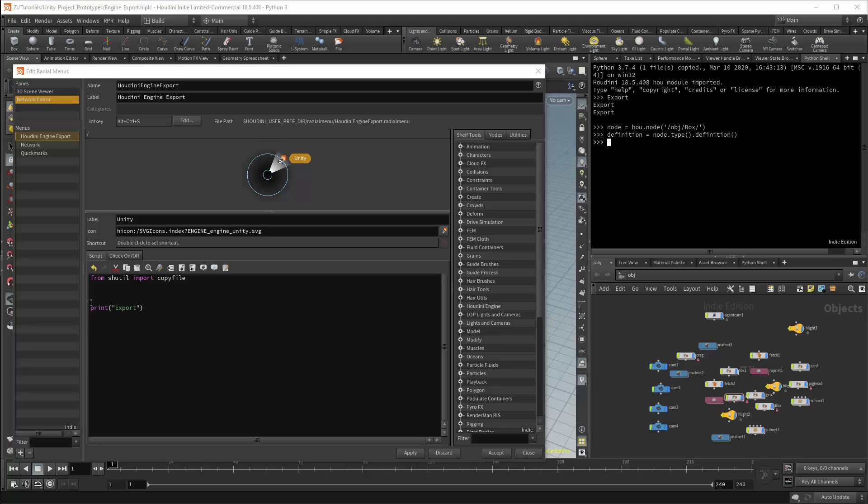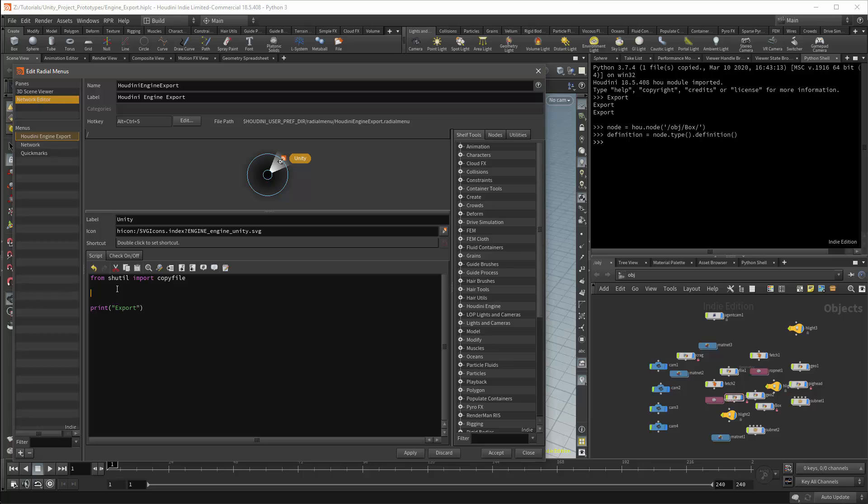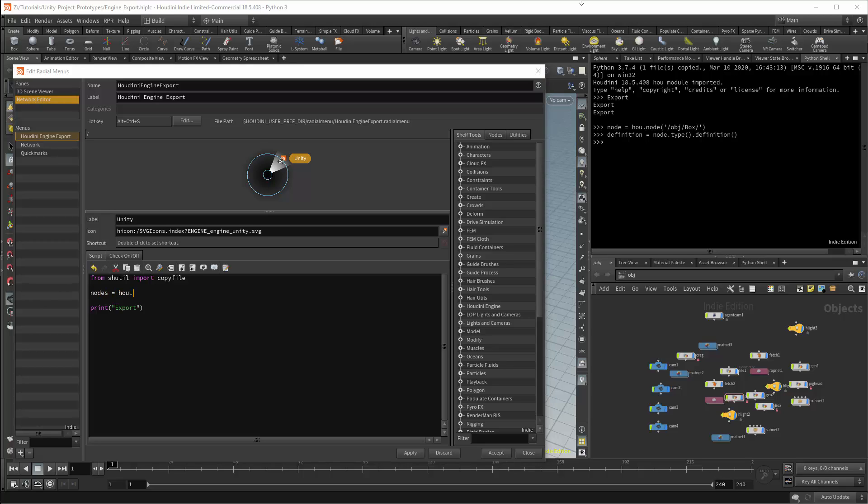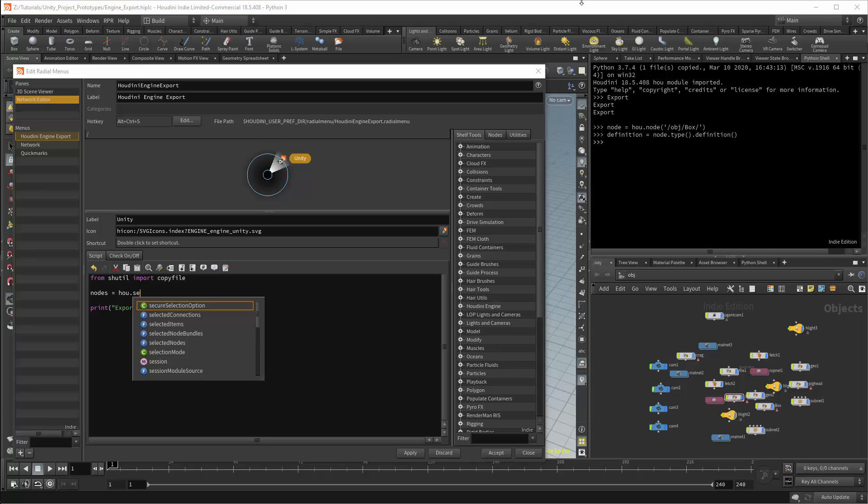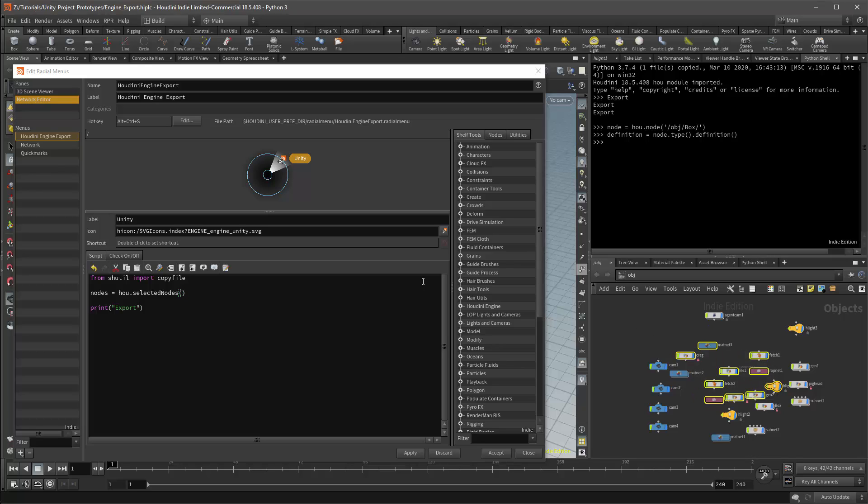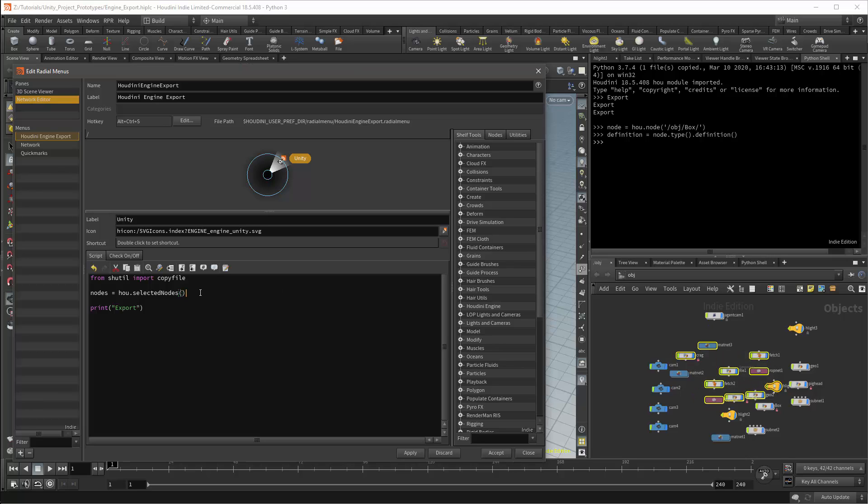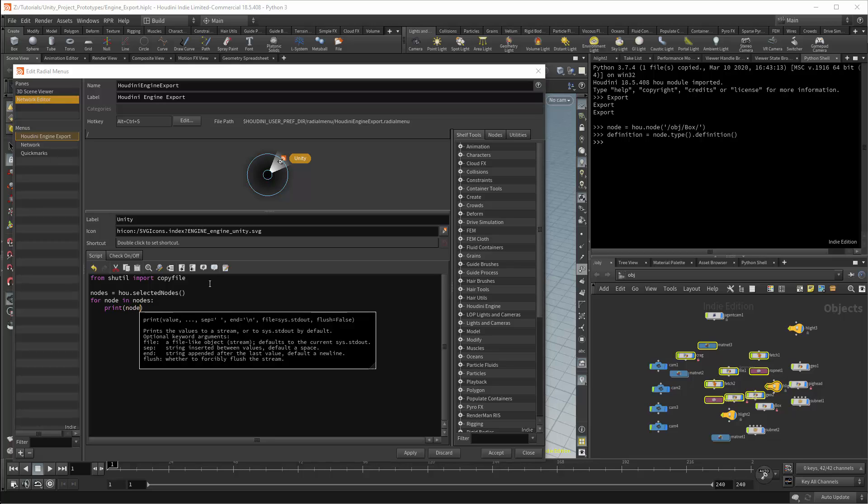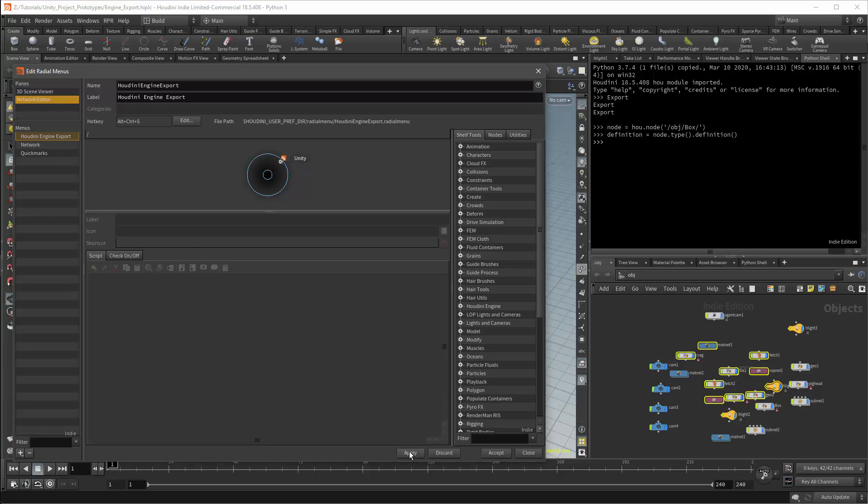I will now work on the script itself. First we will get all the nodes that I am selecting. The variable is node. And this will call hou.selectedNodes. I can then loop over these nodes using for node in nodes. I will then print node to make sure that this is working correctly. I will use the radial menu in the network view to test the script and check the output.